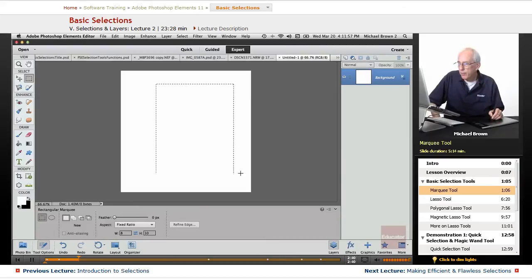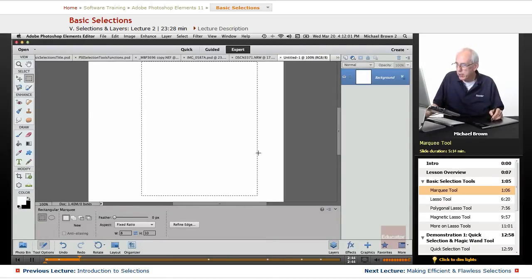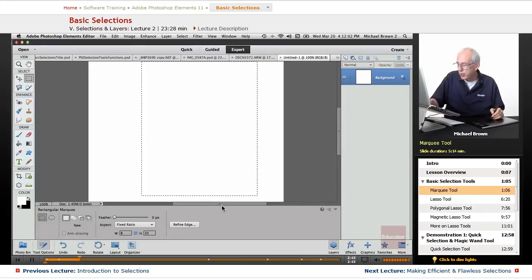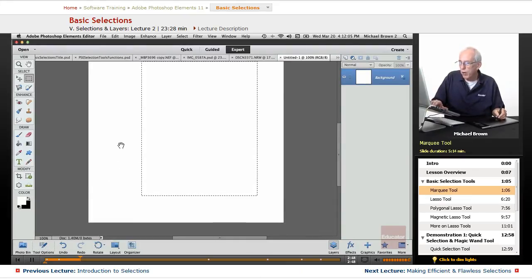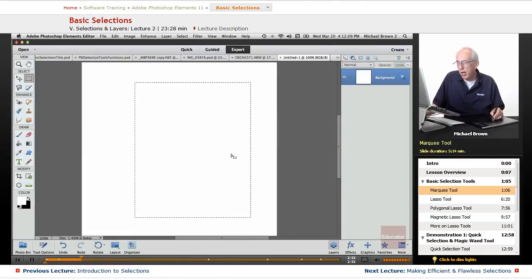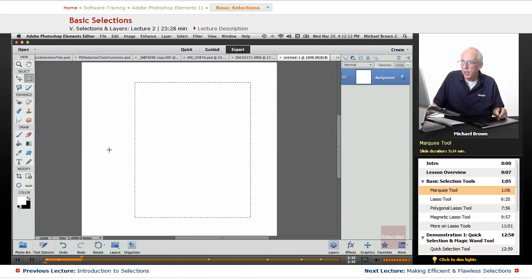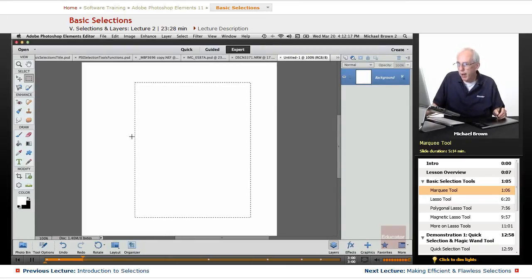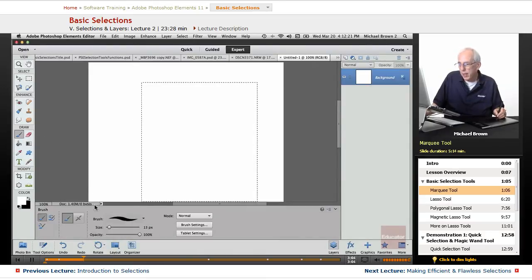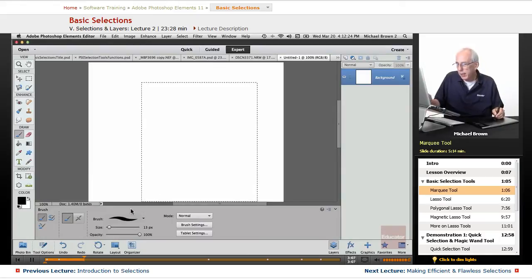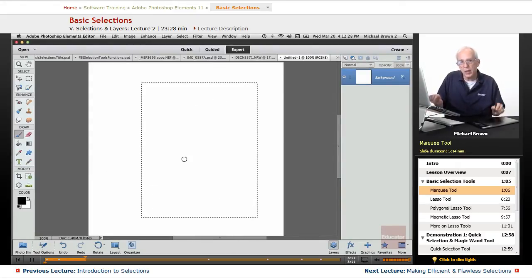When I release, you see the, what we call the crawling ants. That's that dashed line that shows you the outer bounds of the actual selection. Everything inside that area is active. Everything outside is protected. And let me show you that by actually taking a paint brush, and I'm going to paint with black, and I'm going to paint inside this.